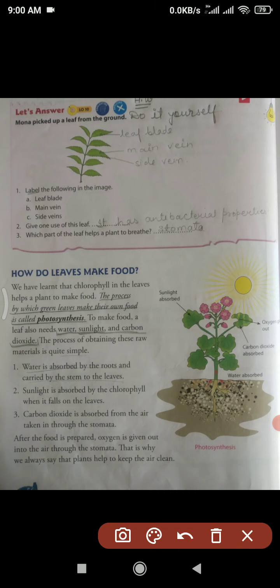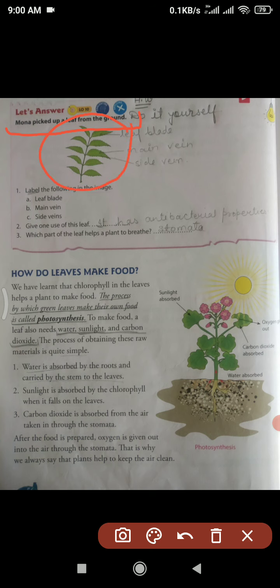Mona picked up a leaf from the ground — means, Mona is holding a leaf. As you can see this leaf, now label the following parts in the image.